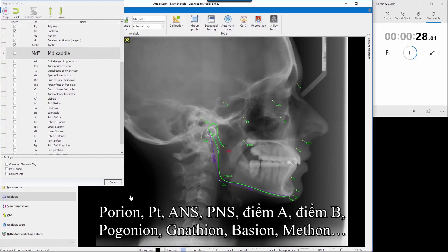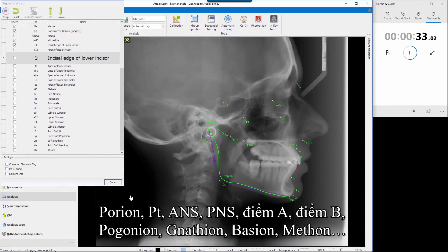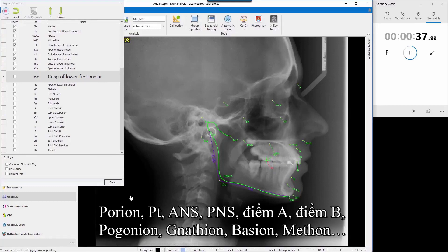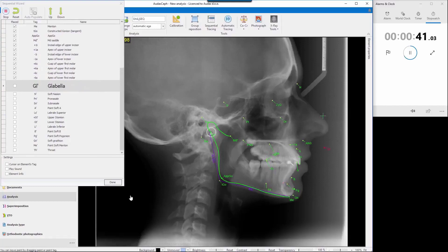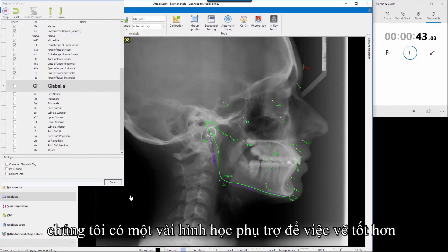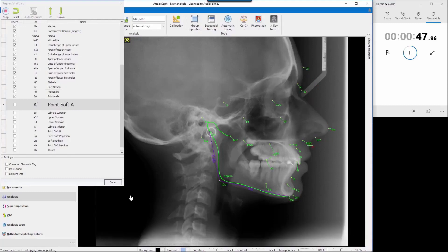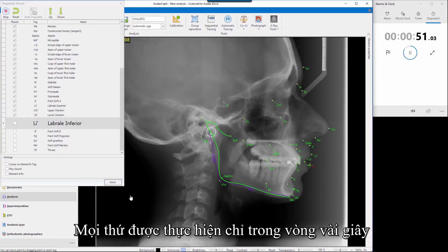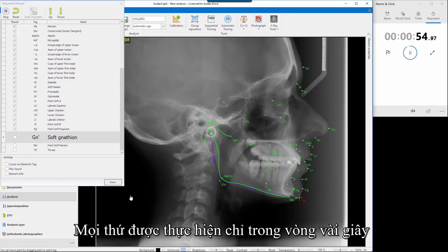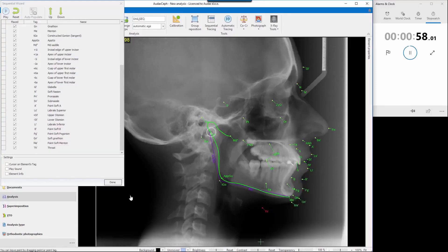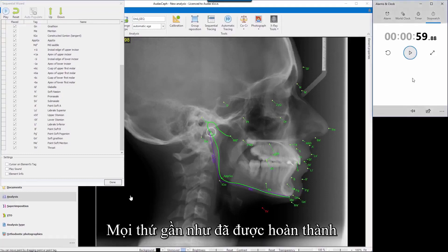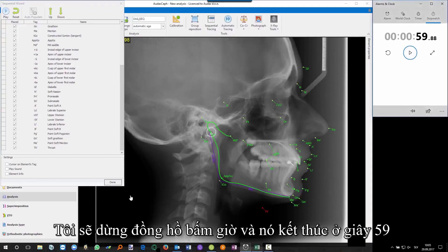We have some auxiliary geometry for better tracing. Now incisors, molars, and at the end we'll also trace soft tissue. We'll be done in a few seconds — both stomions here. I'm almost done. I'll switch off the stopwatch and it's 59 seconds.